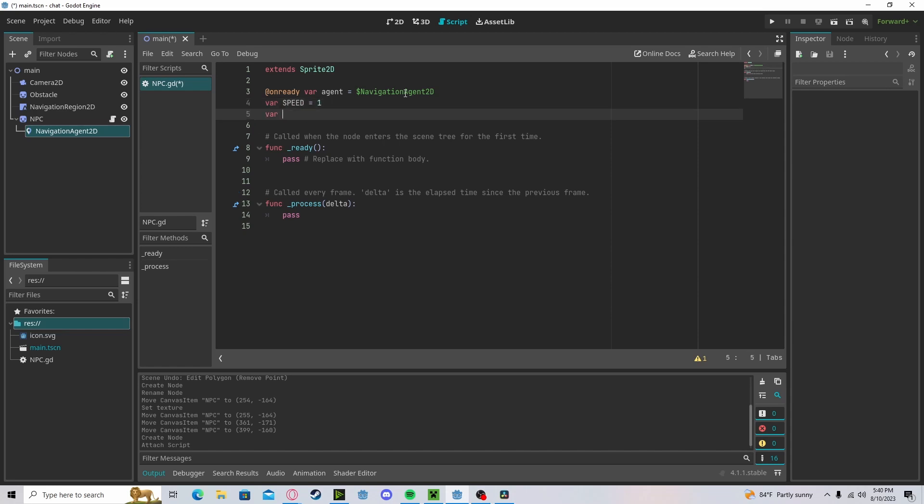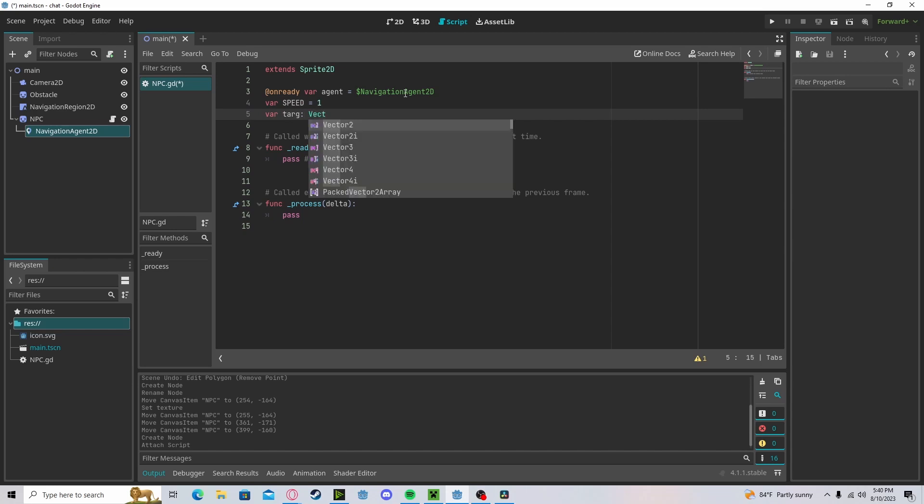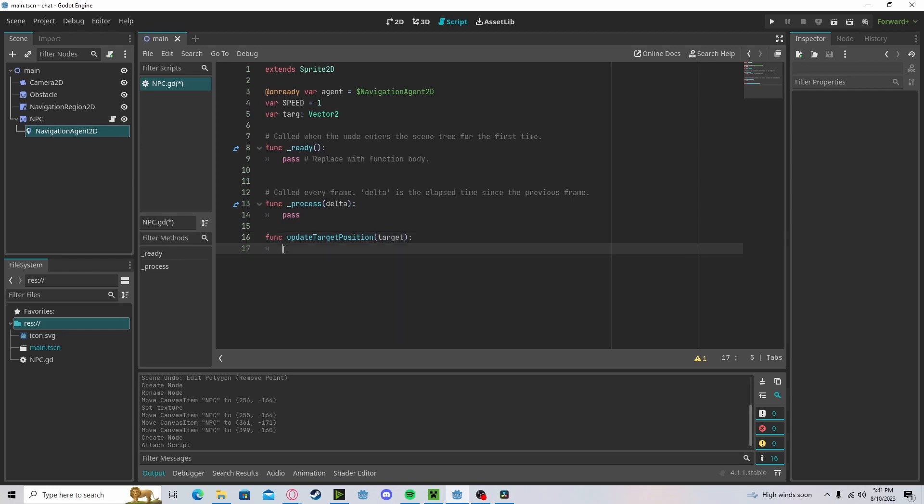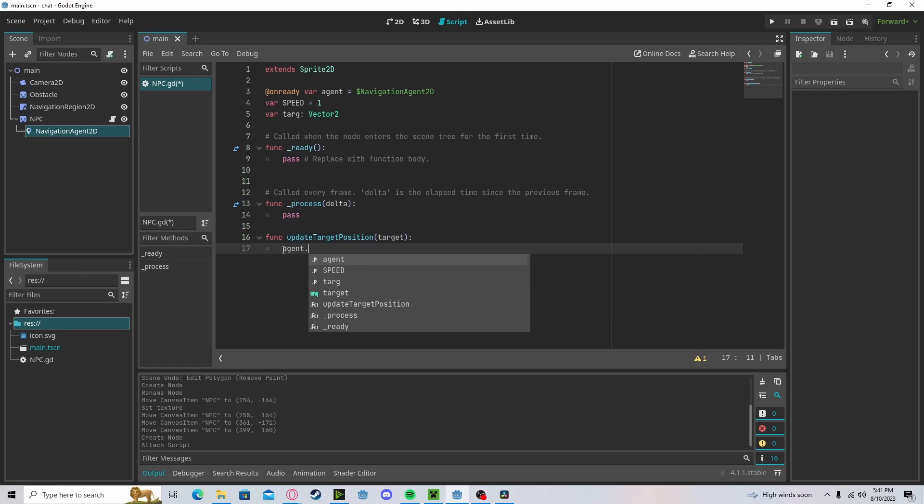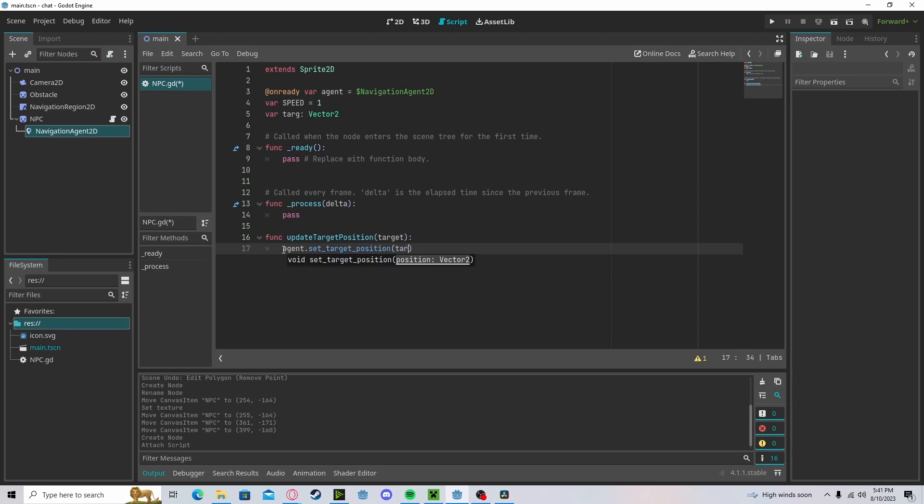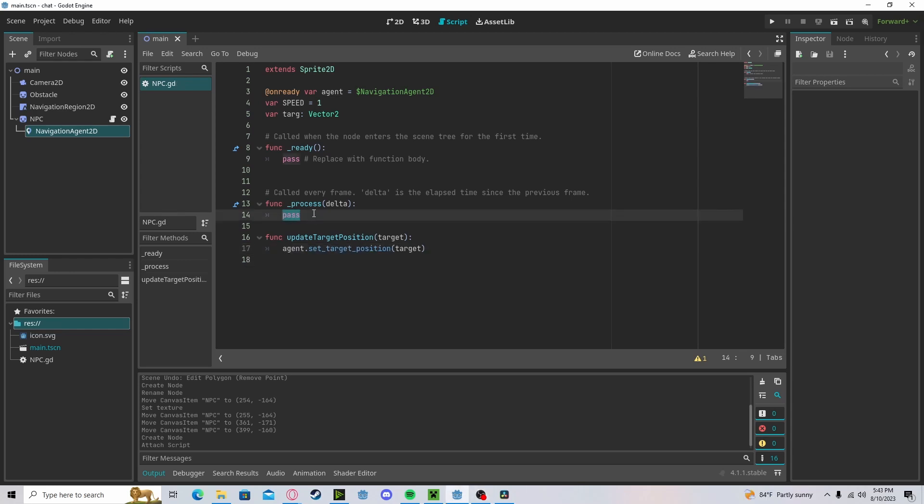Let's create a target, which we will preset to vector 2. It's going to create a function called update target position. We'll pass in our target and we will reference our agent.set target position to our target.